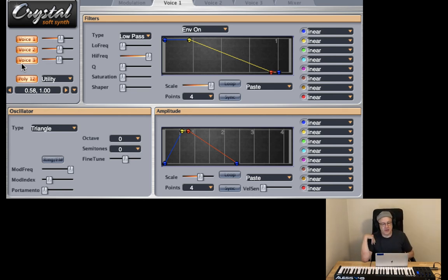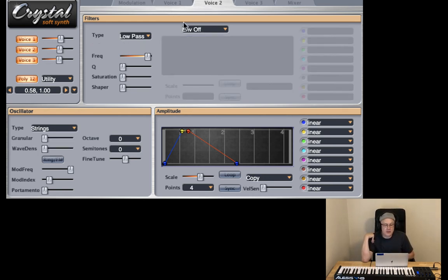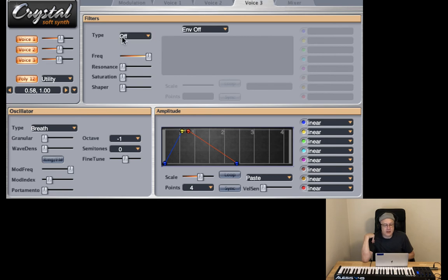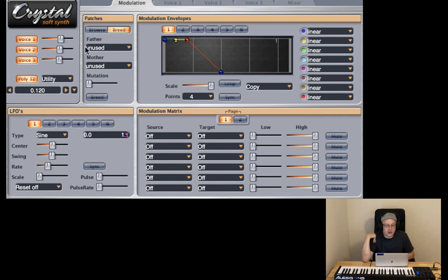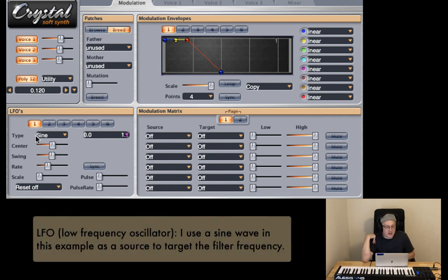Let's hear it up the octave. That's lovely. I have low pass filter on for voice one and voice two. And let's turn it on for voice three, a low pass filter. And let's go ahead to the modulation card.